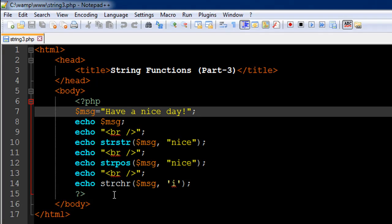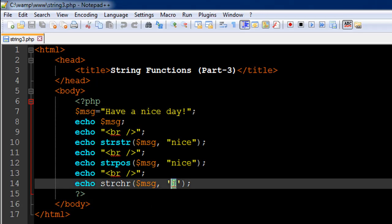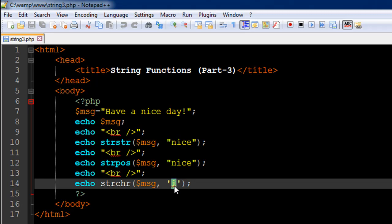Then I have another string function on line number 14, the name of the function is strchr, short form for character in string. This one looks for the first occurrence of a character, not a string value but a character, and that's why you see that I have it enclosed within single quotes here and not double quotes. The initial pattern is the same: you have to have a string value as the first argument or a variable containing a string value as the first argument, and then you have a character that you want to look for.